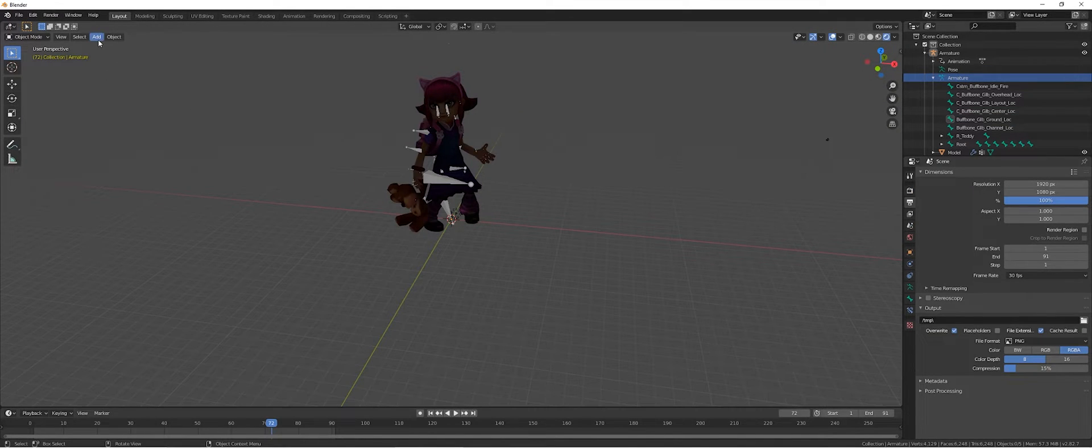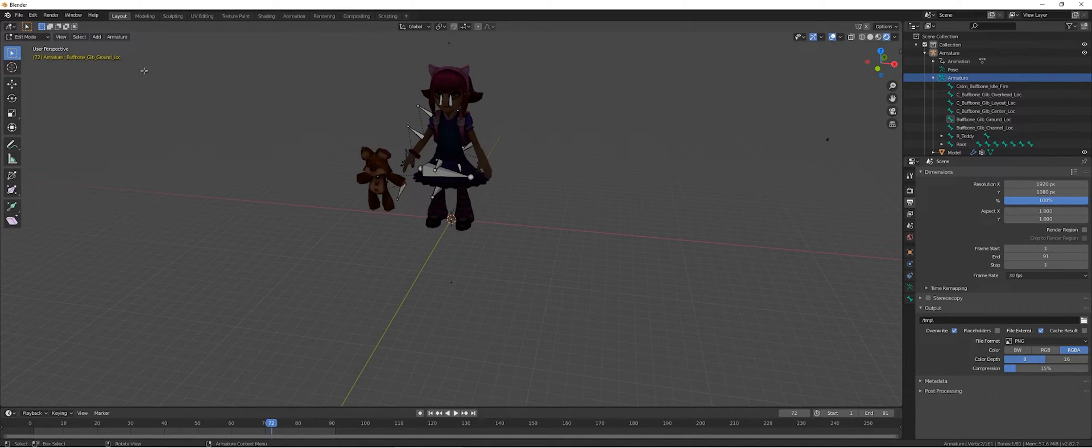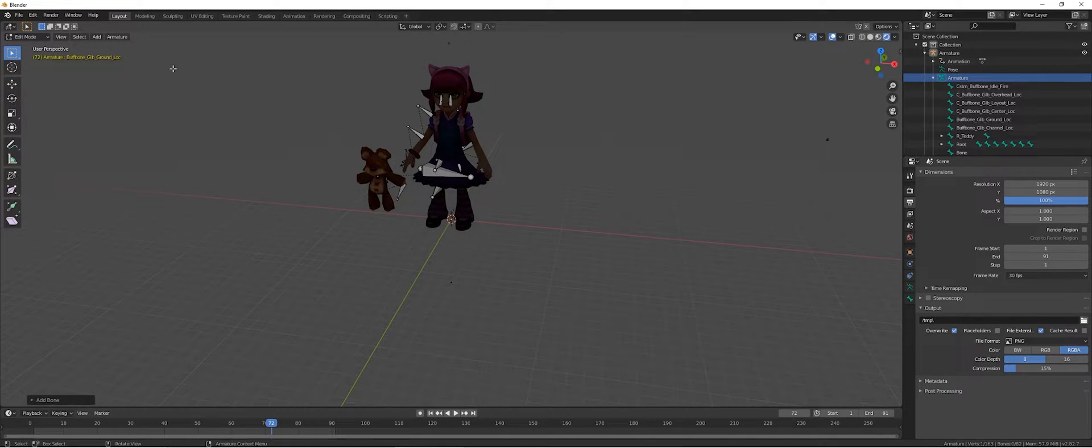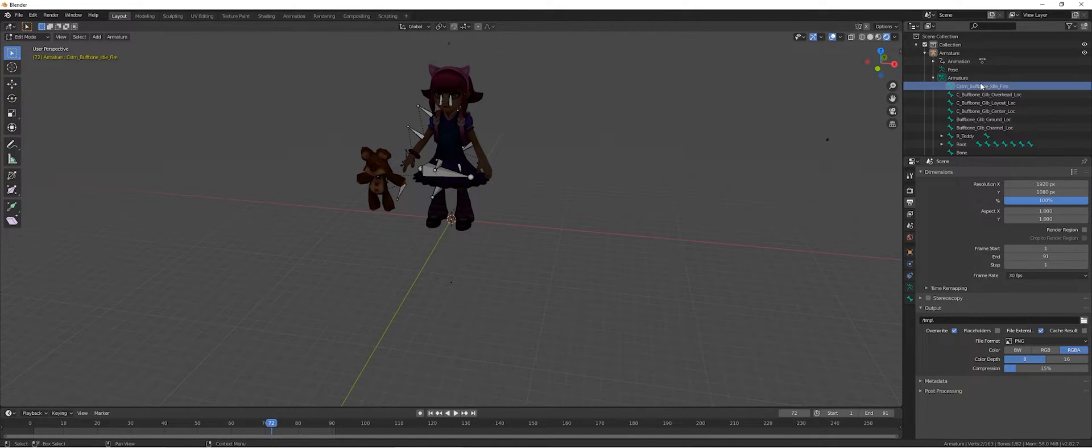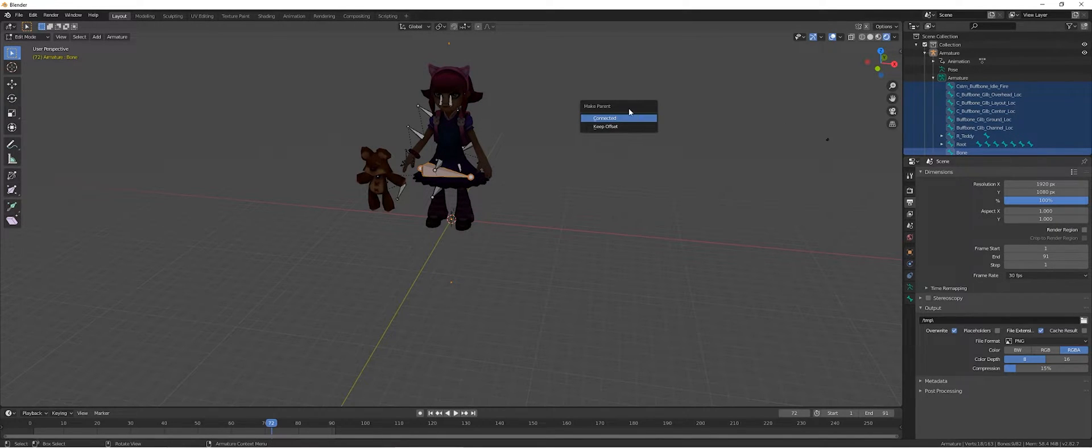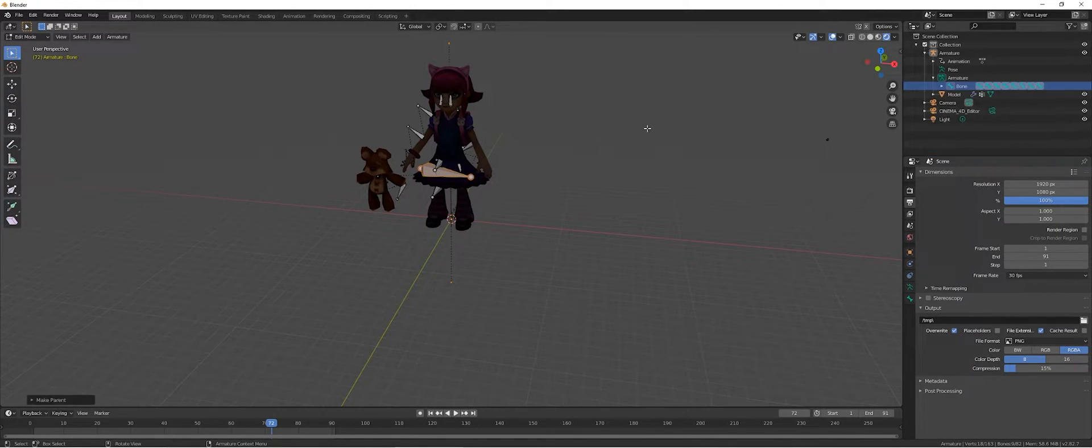To make it work in Unreal, we need to make sure that there's only one root bone, so we're going to add one bone. In edit mode, the dummy one, select the last one, Ctrl-P and keep offset.